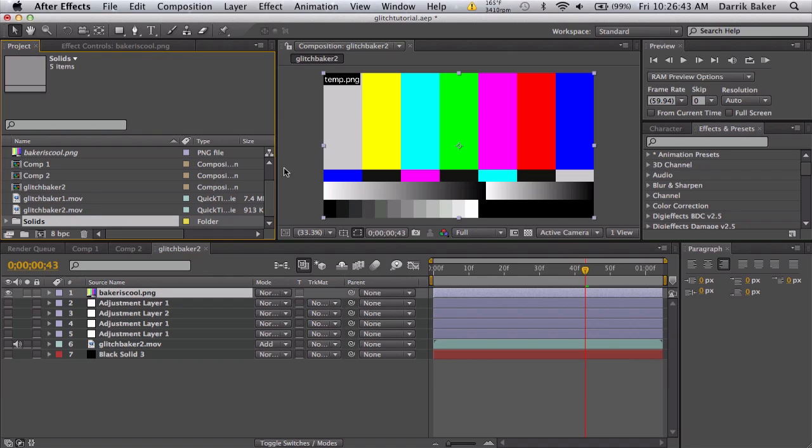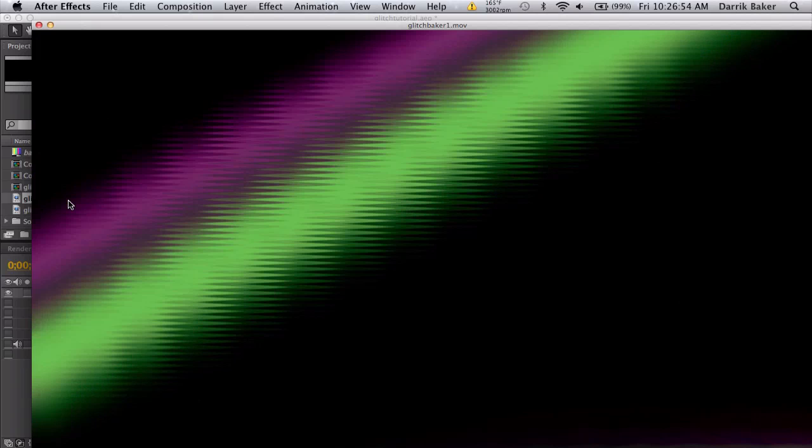This top file name will say 'baker is cool', so it can be like a little hidden Easter egg in your glitch to see if people will catch it. On this one I think it was just testvid.mov.